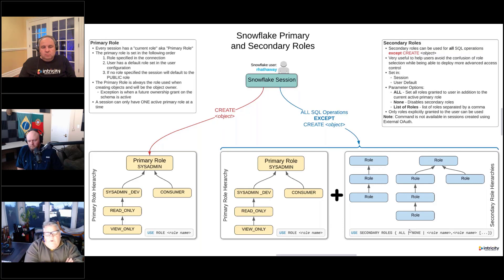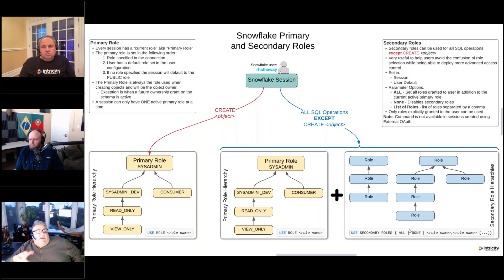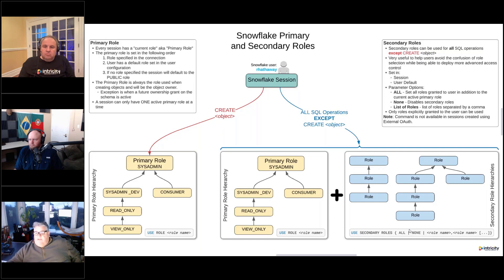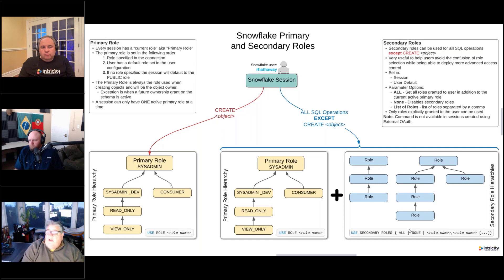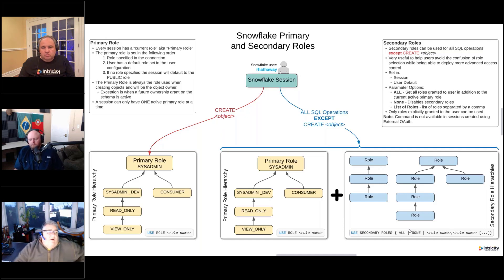One of the really important things to understand here is that even if you have enabled secondary roles — and we'll show you in the demo how to do this — even if you enable secondary roles, it's really important to understand that any CREATE operations you're doing on any objects, the primary role is what is going to be used. If your primary role doesn't have the privilege to create an object and you try to create it, you're not going to be able to do that, even if you're using secondary roles and one of your secondary roles has that privilege. It's the primary role that's used for creating objects, and that role will be the owner of the object you create, unless you're using a future ownership grant.